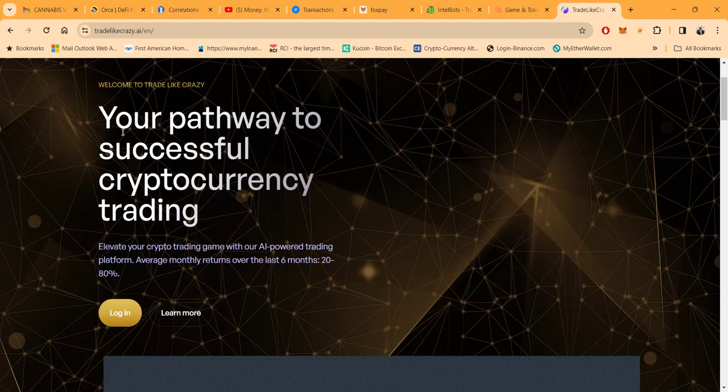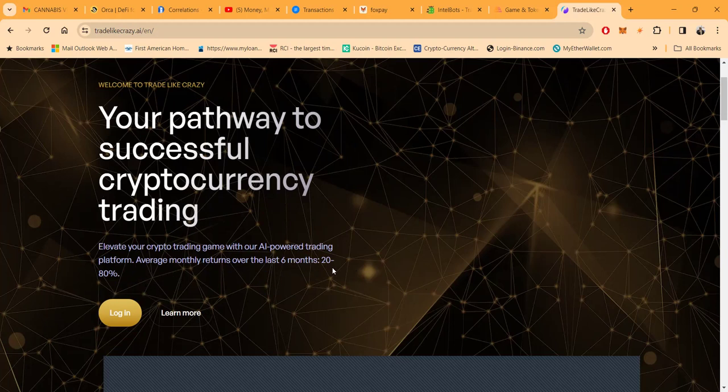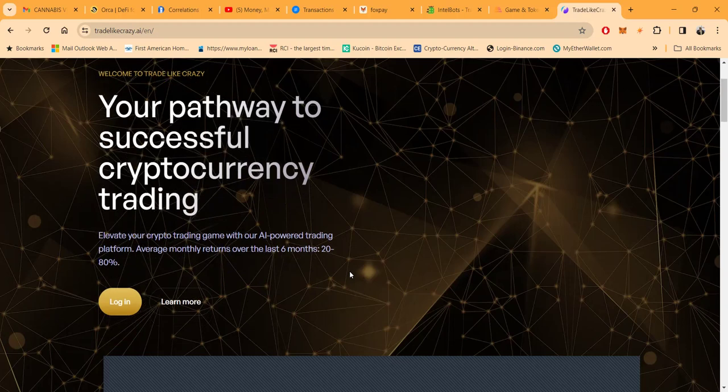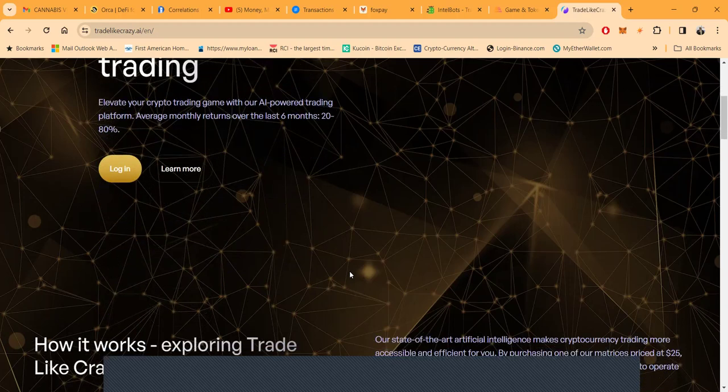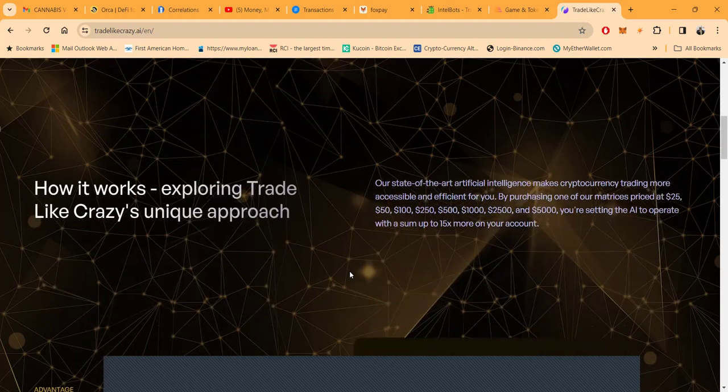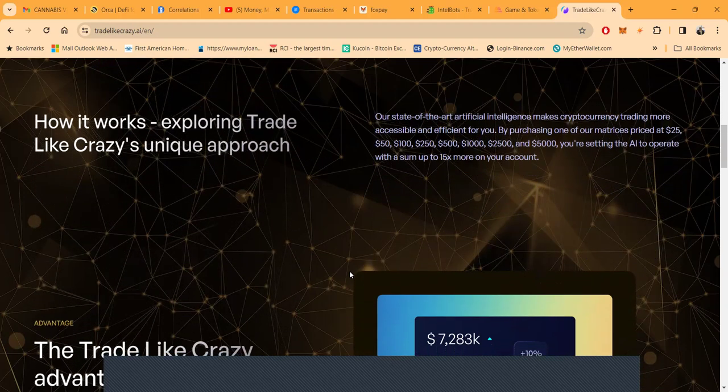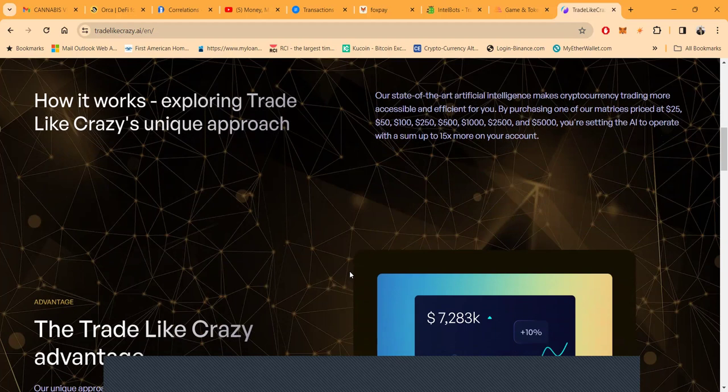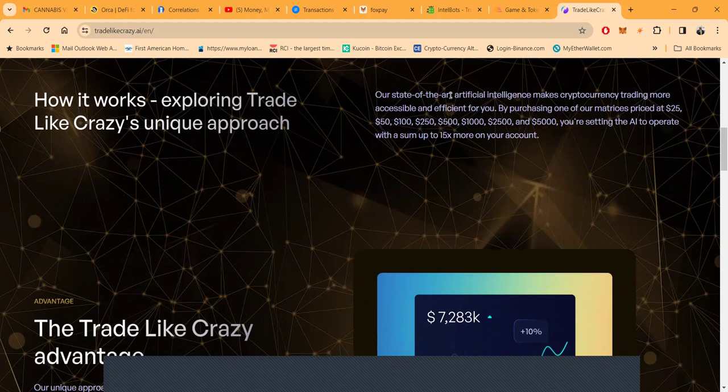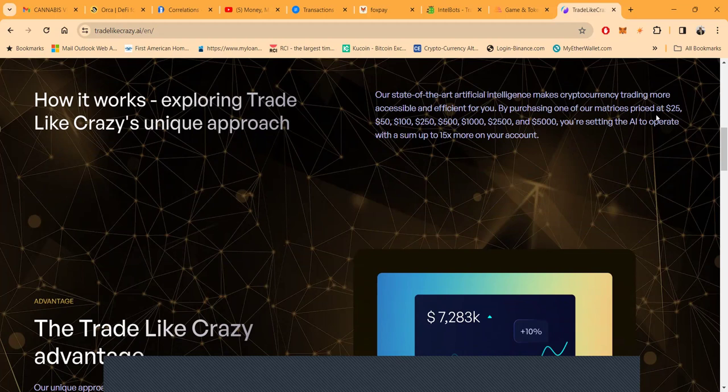Trade Like Crazy folks - your pathway to successful cryptocurrency trading. Elevate your crypto trading game with their AI-powered trading platform. Average monthly returns over the last six months: 20 to 80 percent. Their state-of-the-art intelligence makes cryptocurrency trading more accessible and efficient for you.